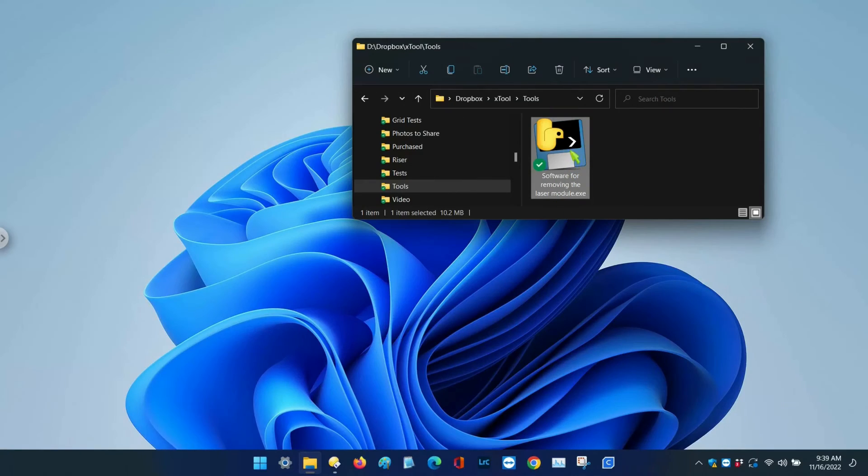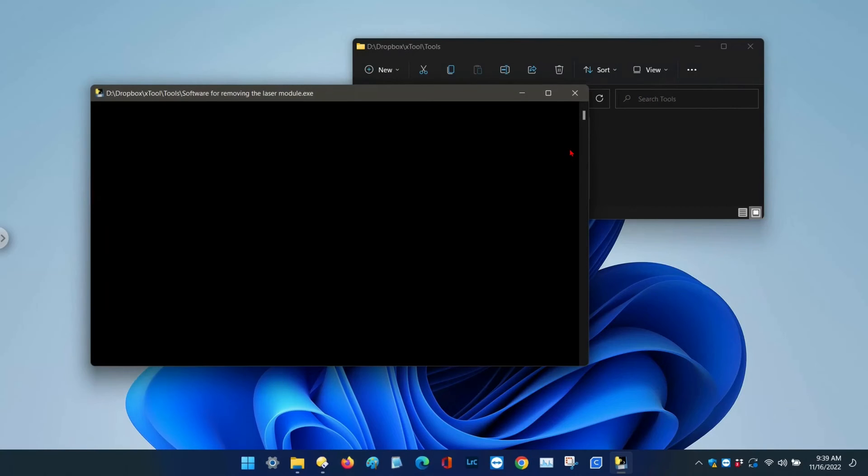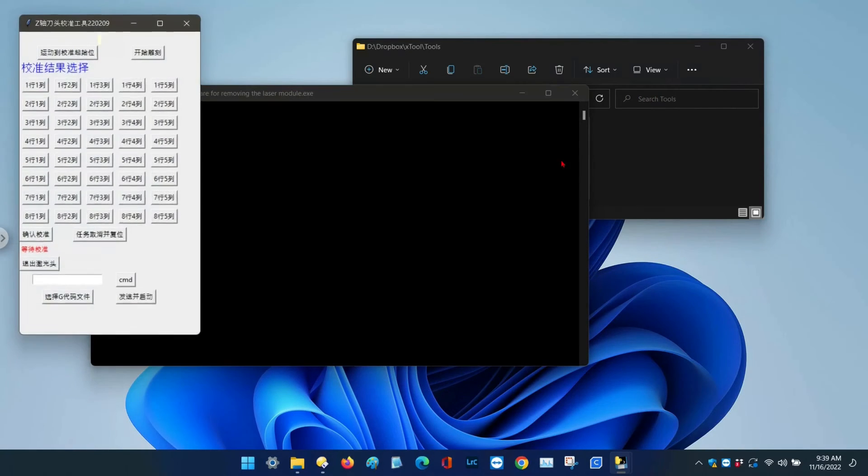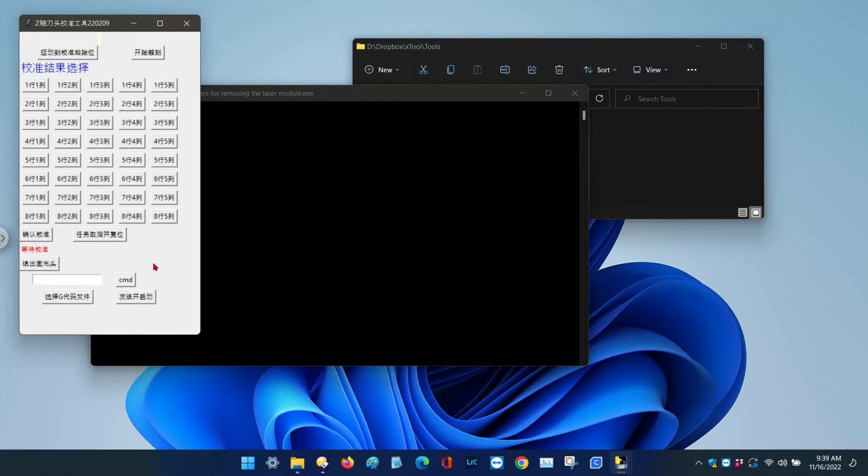First, run the downloaded program. The software hasn't been translated to English yet, so you'll need to click this button.